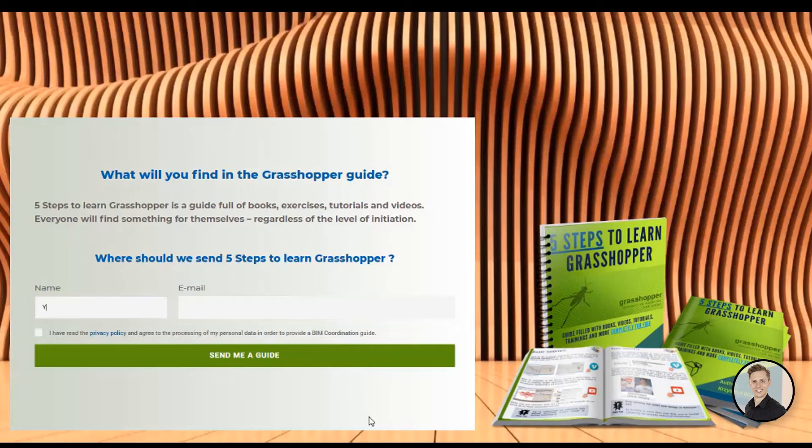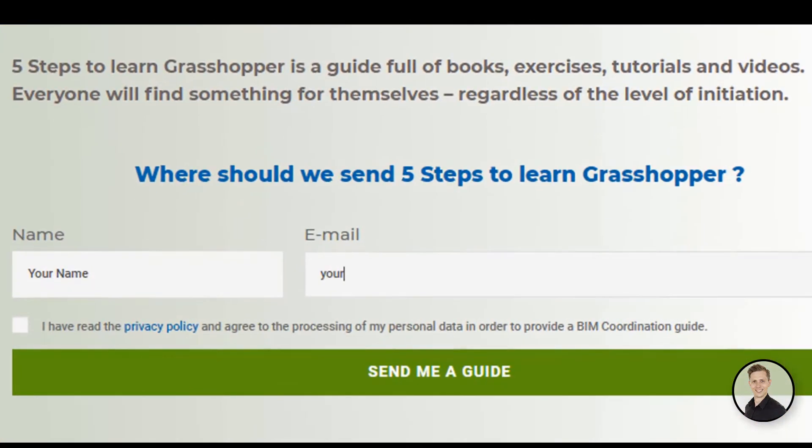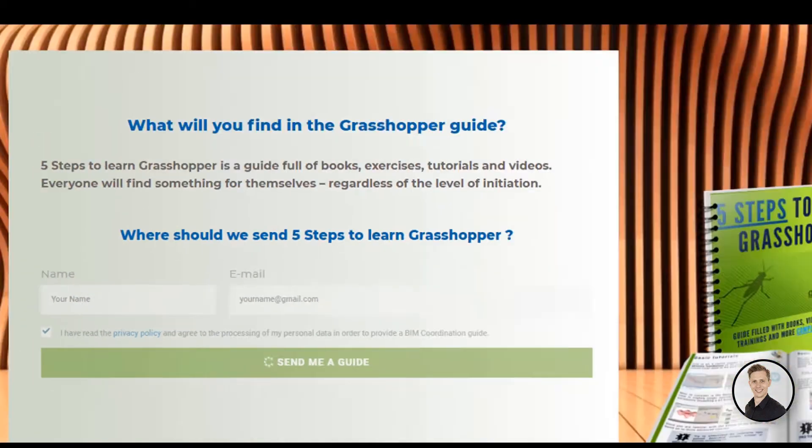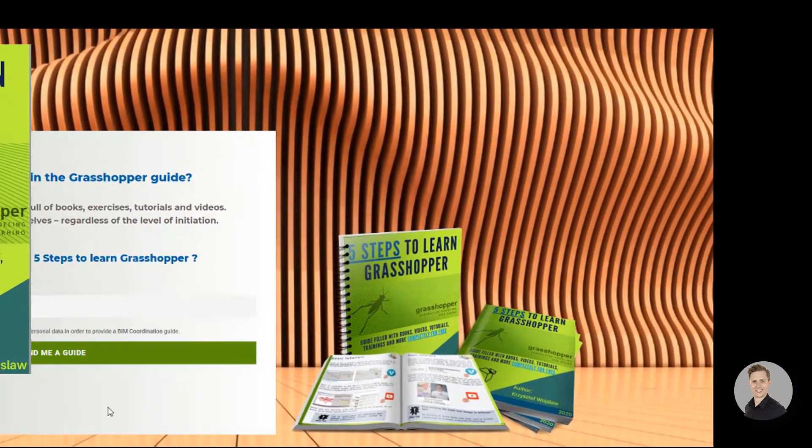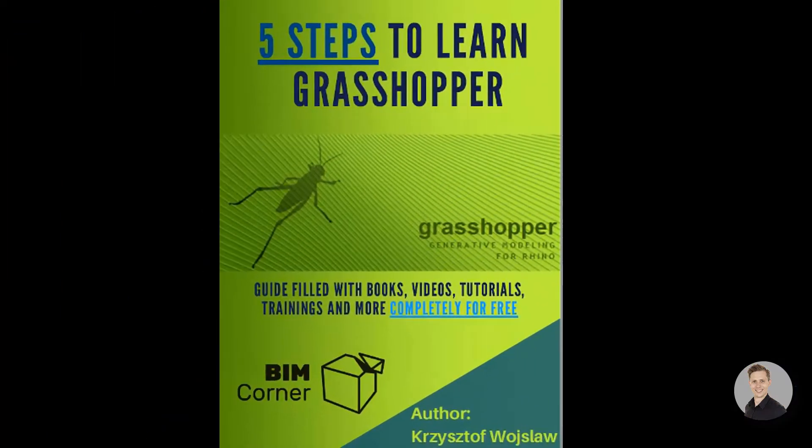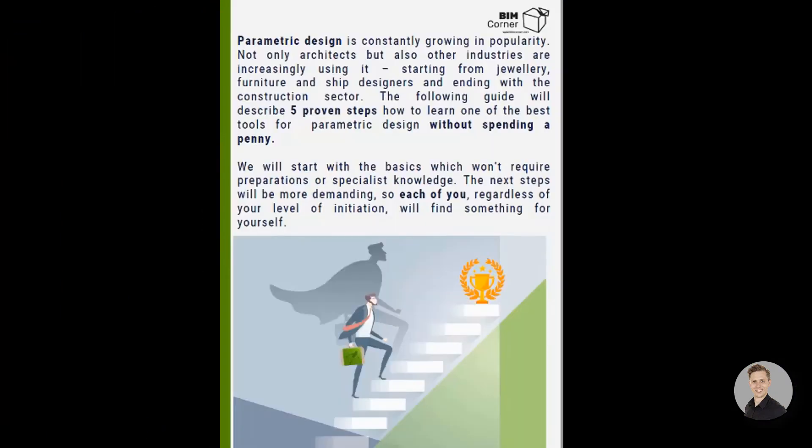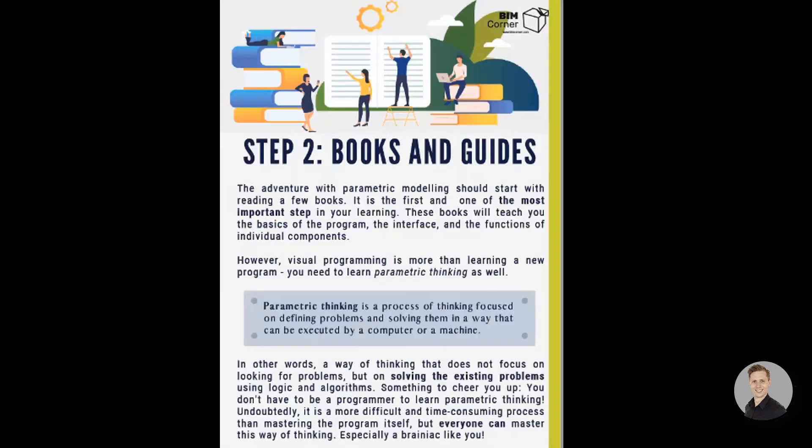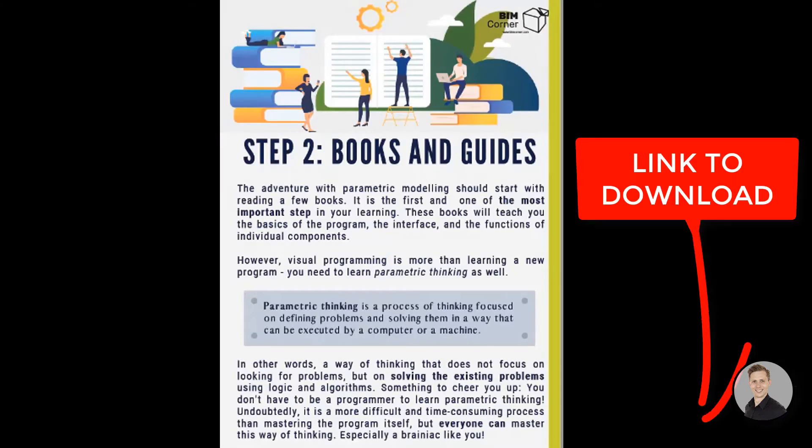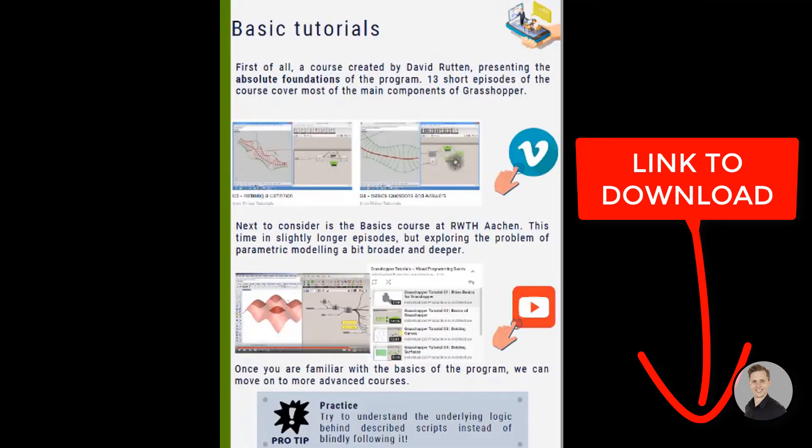If you would like to learn and read more about Grasshopper, I have prepared a free Grasshopper guide. Twenty pages filled with books, exercises and tutorials about Grasshopper. Everyone will find something for themselves. To download the guide, please click the link in the description below.